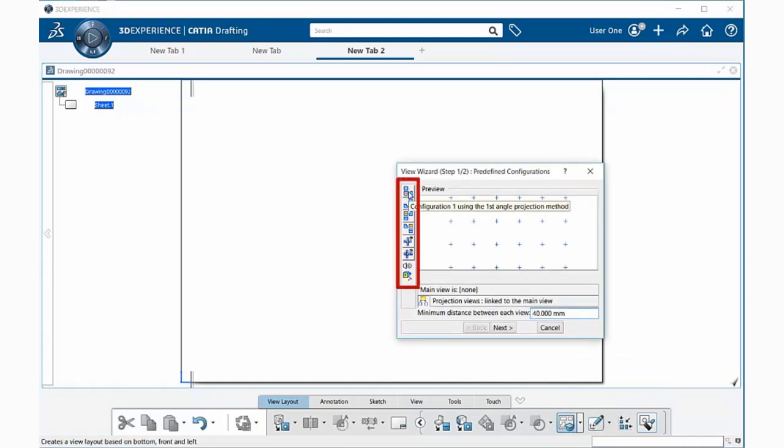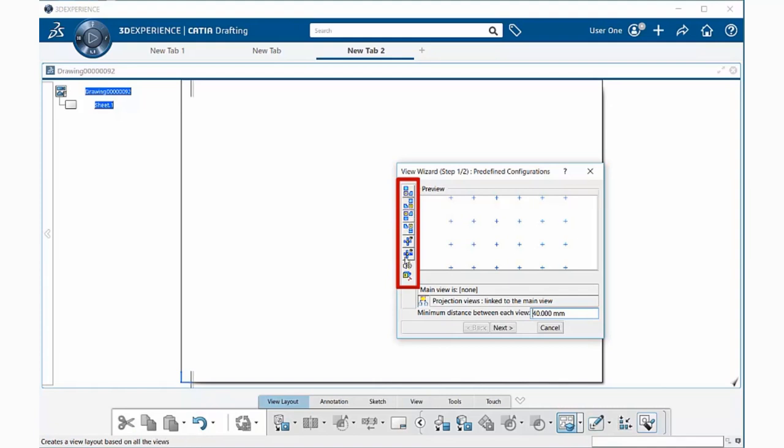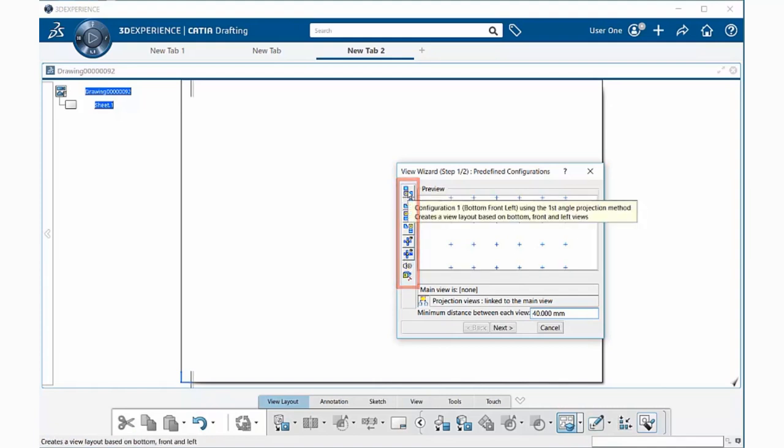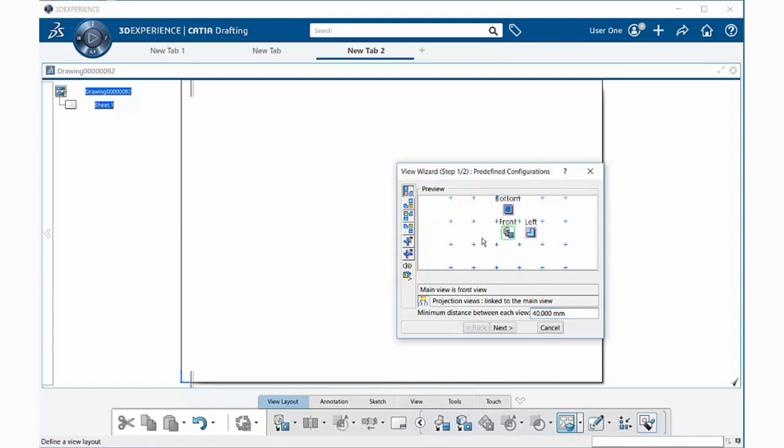Here on the left we have icons that show configuration 1 through 6. We can go ahead and select any of them. I'm going to select configuration 1, and notice we get a preview of the views that will appear within our view layout.